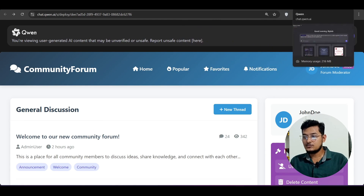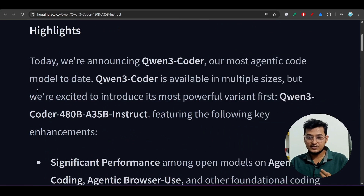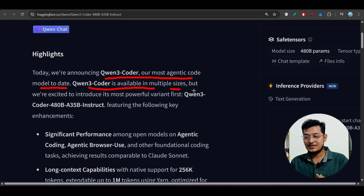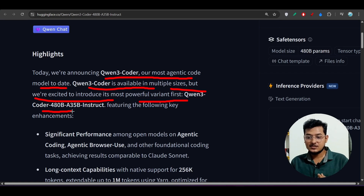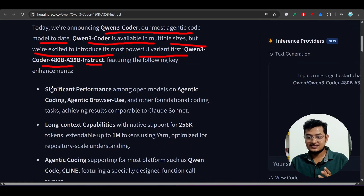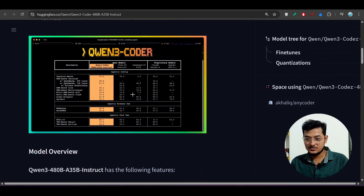Another way to use it is through OpenRouter. If you go to openrouter.ai you will find Qwen3 Coder. Let me give you some introduction about the model: today they are announcing Qwen3 Coder, their most agentic code model to date. It is available in multiple sizes, but the most powerful variant introduced first is Qwen3 Coder 480B — a 35 active billion parameter instruct model.